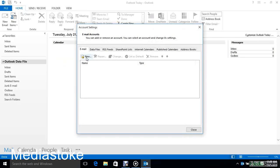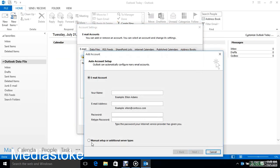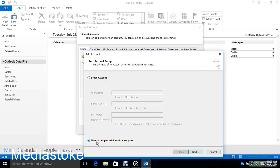Then select New. Check Manual Setup or Additional Server Types and click Next.